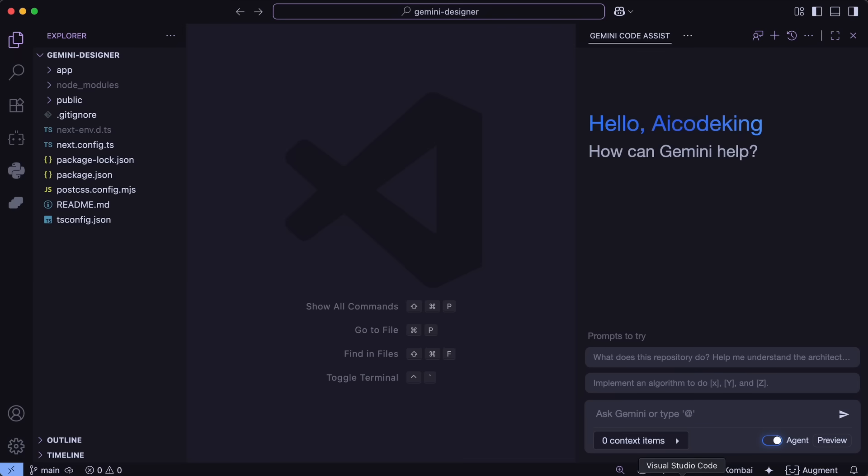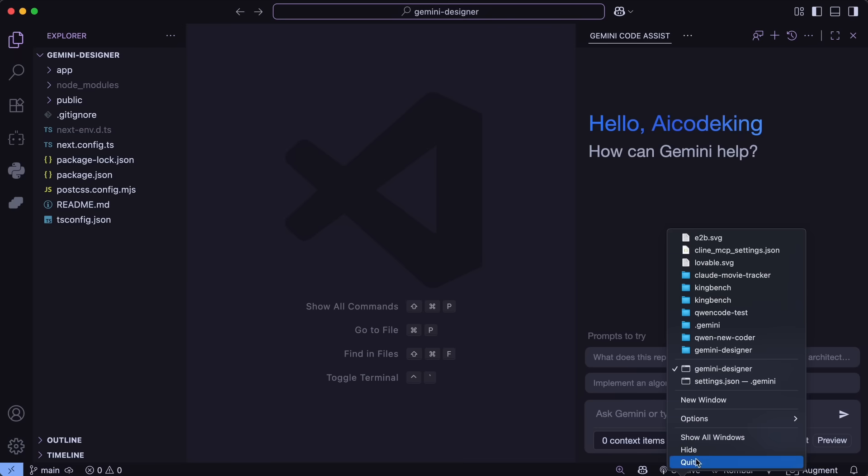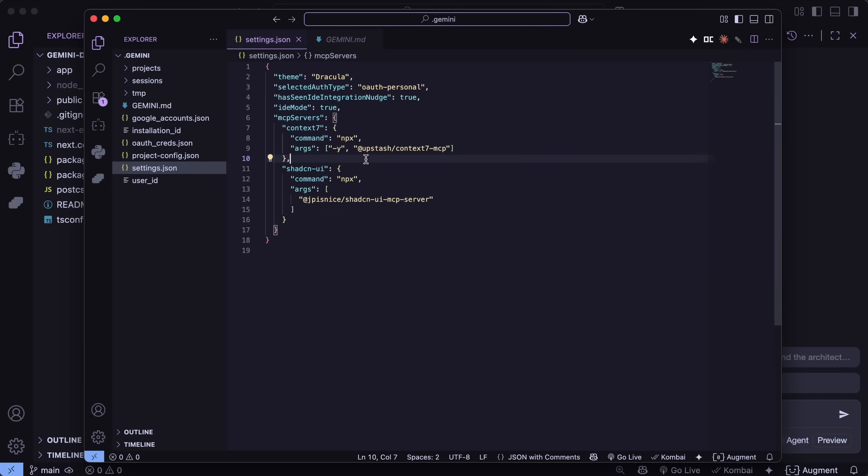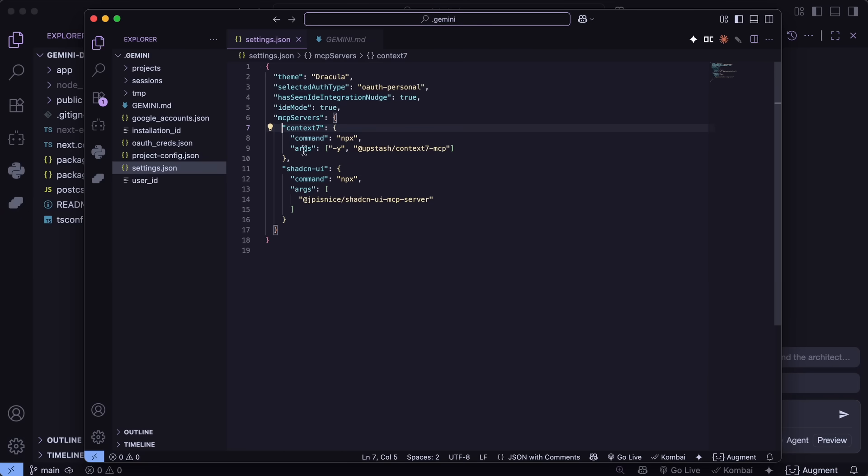Now, once that is done, you'll need to do some config. Let's start with the MCPs that are required in order to get the best results. So, for the MCPs, you'll need to configure them in the Gemini.folder in your home directory.